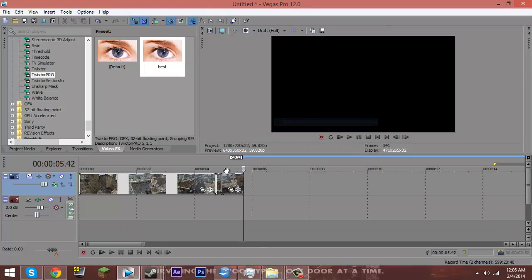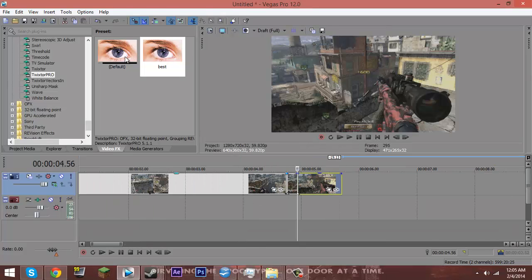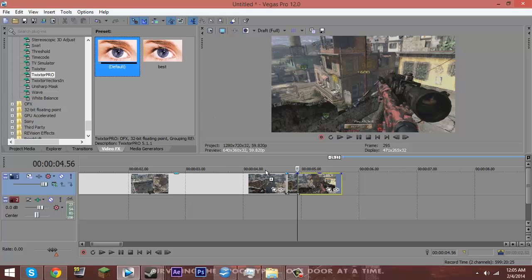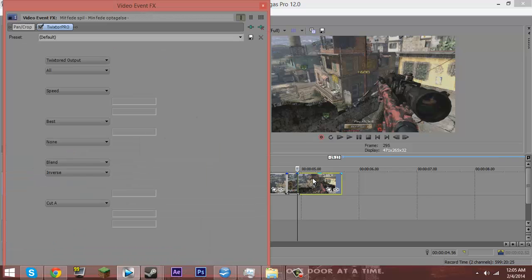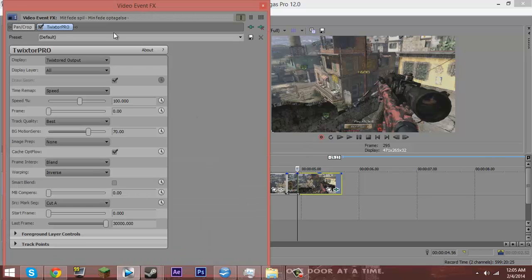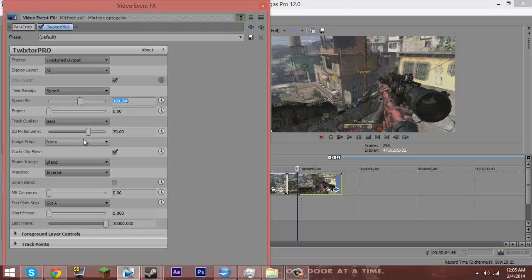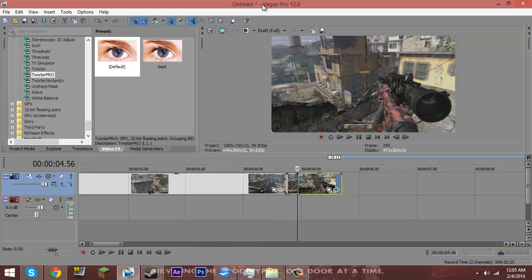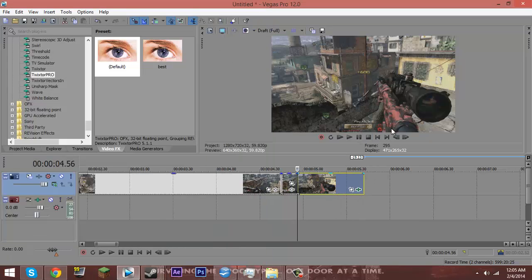But what you're going to want to do is add Twixtor to it. I'll just add the defaults so it's not any different for you guys. And I will go ahead and change my speed to 0.1. I would recommend doing it on 0.1 to 0.5. No higher, otherwise it'll move too much.